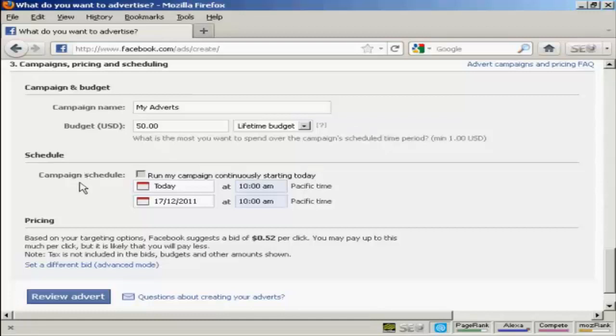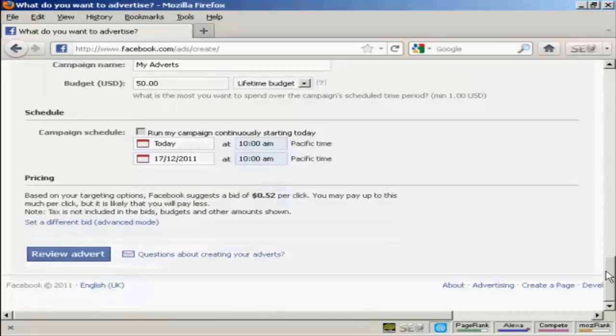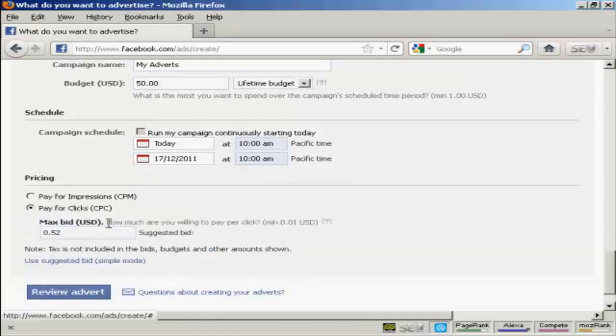Then I can set the campaign schedule as to when I want it to start and when I want it to finish. And then we have the pricing. Let me just click here on Advanced Mode.